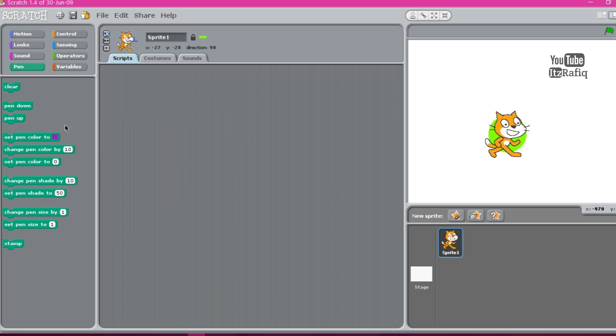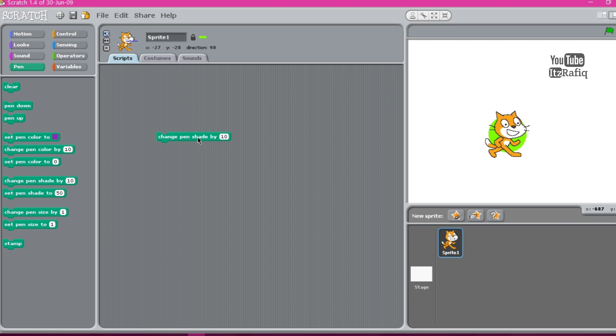Change pen shade by 10. This block changes the color of pen by a specific color or a number. Set pen size by 1. This block is used to change the thickness of pen to a specific number. Set pen size to 50 sets the thickness of pen to a specific number.